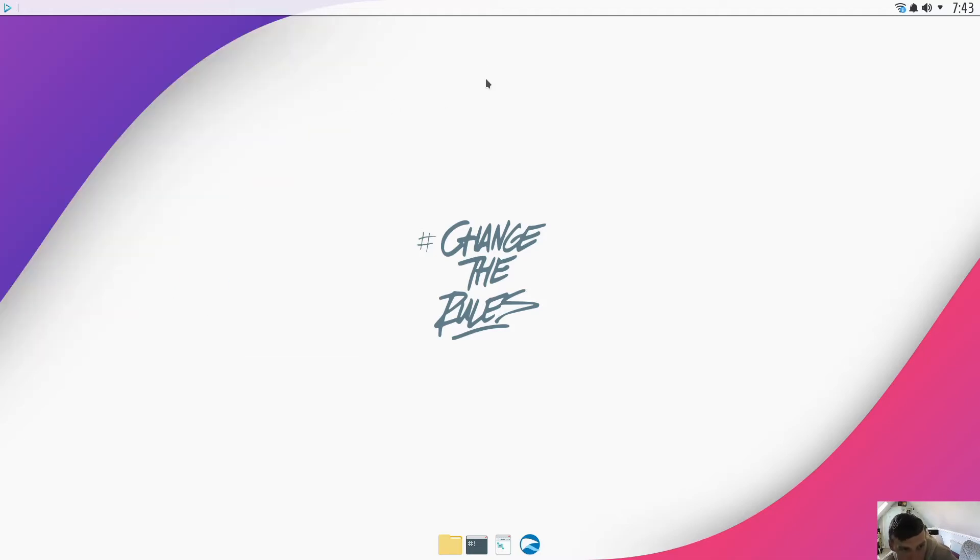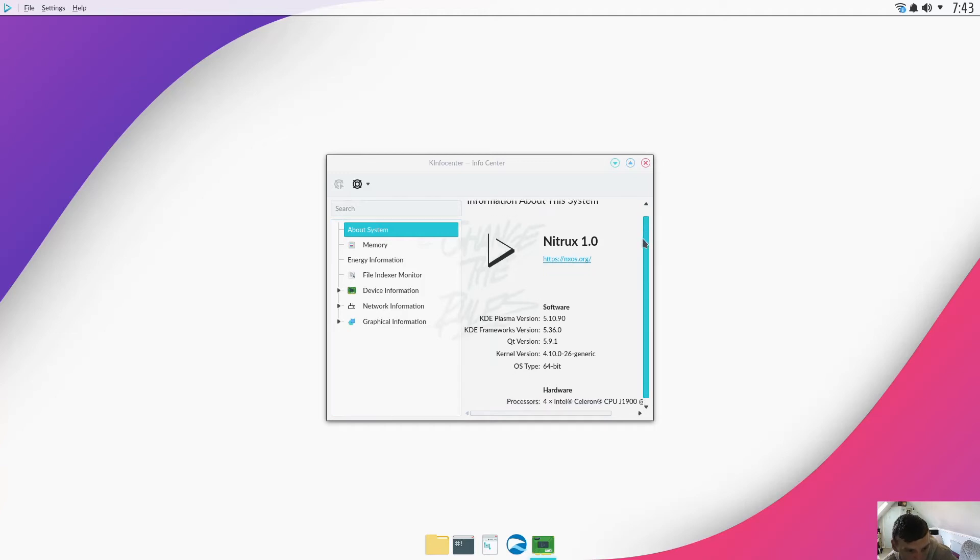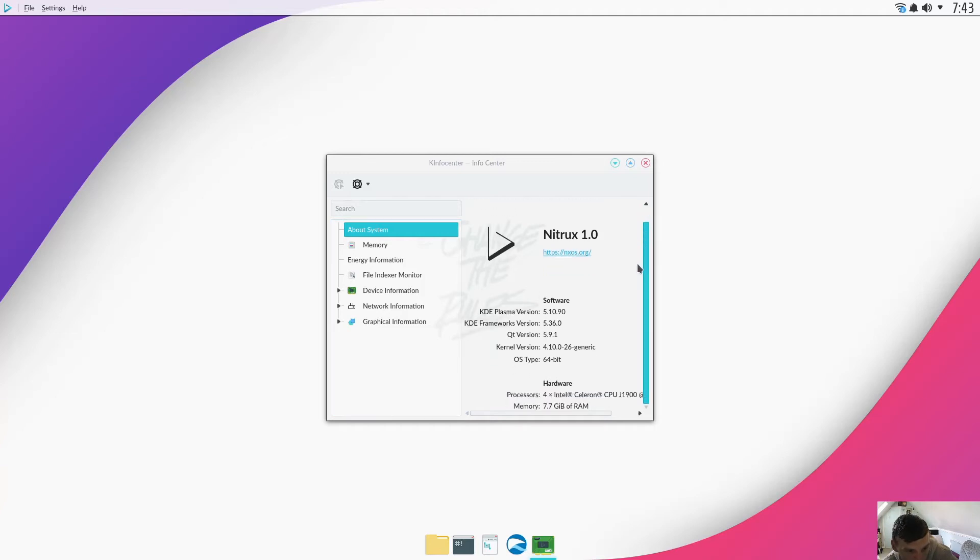Let's have a look at the info center. Nitrux 1.0, KDE Plasma version 5.10.90.